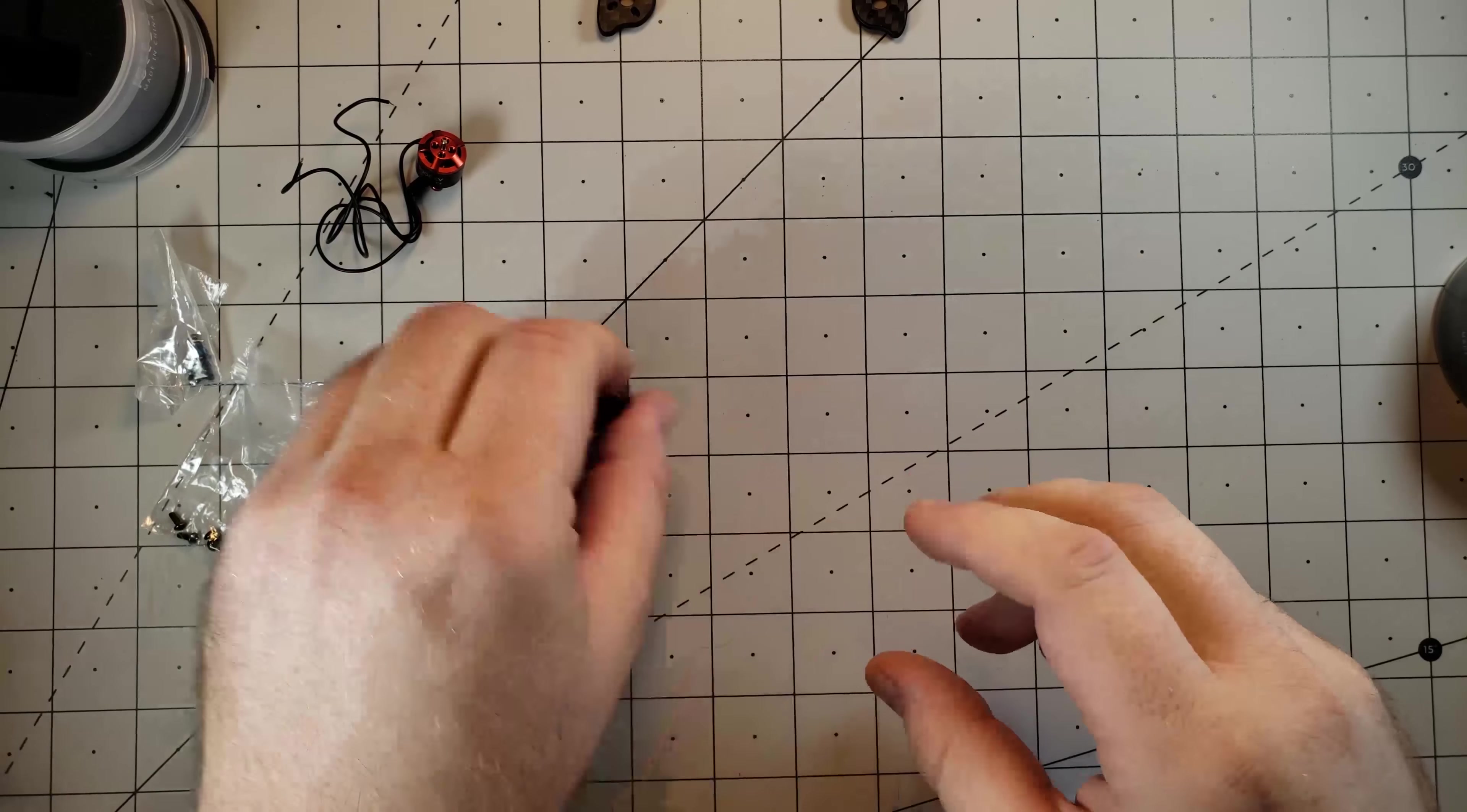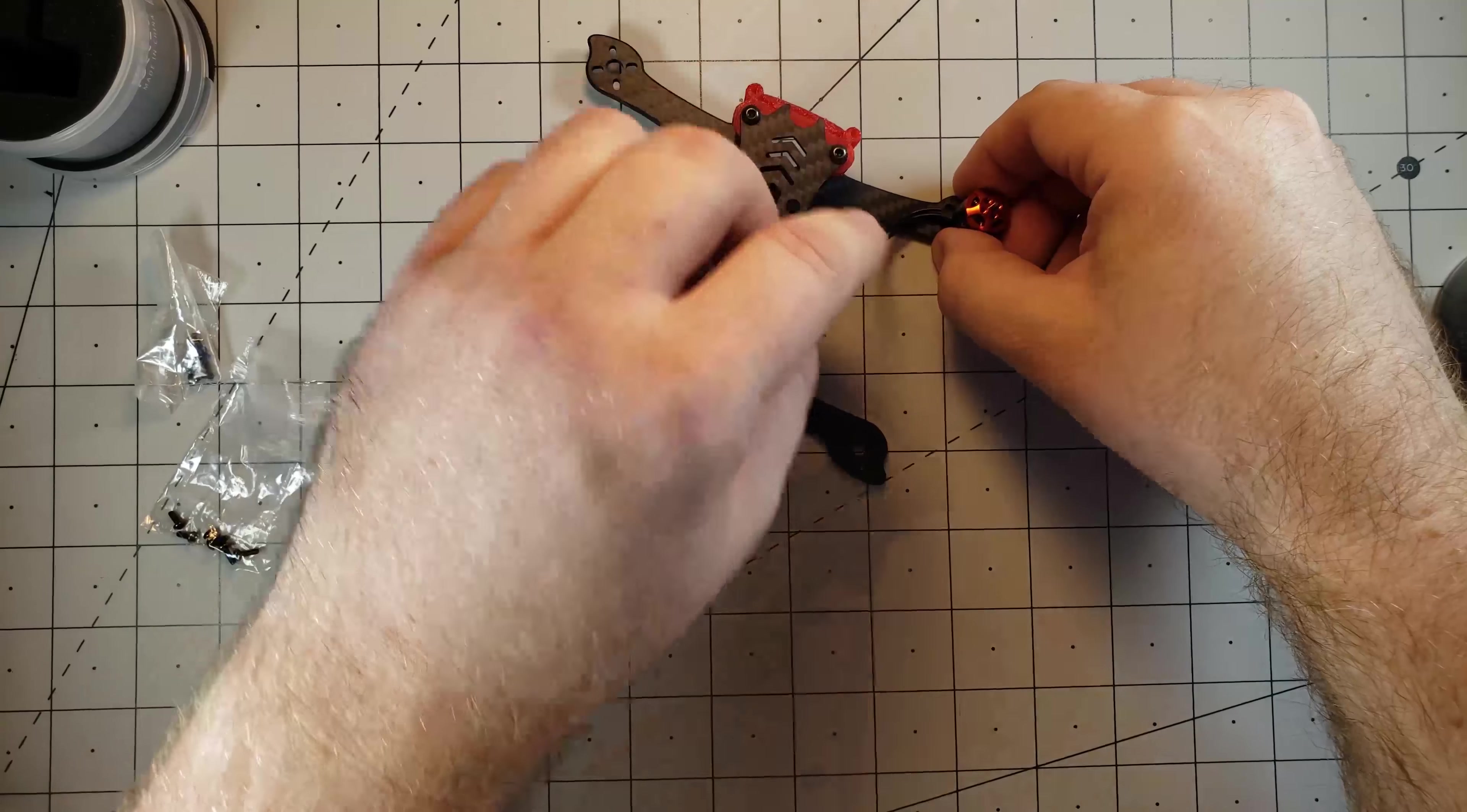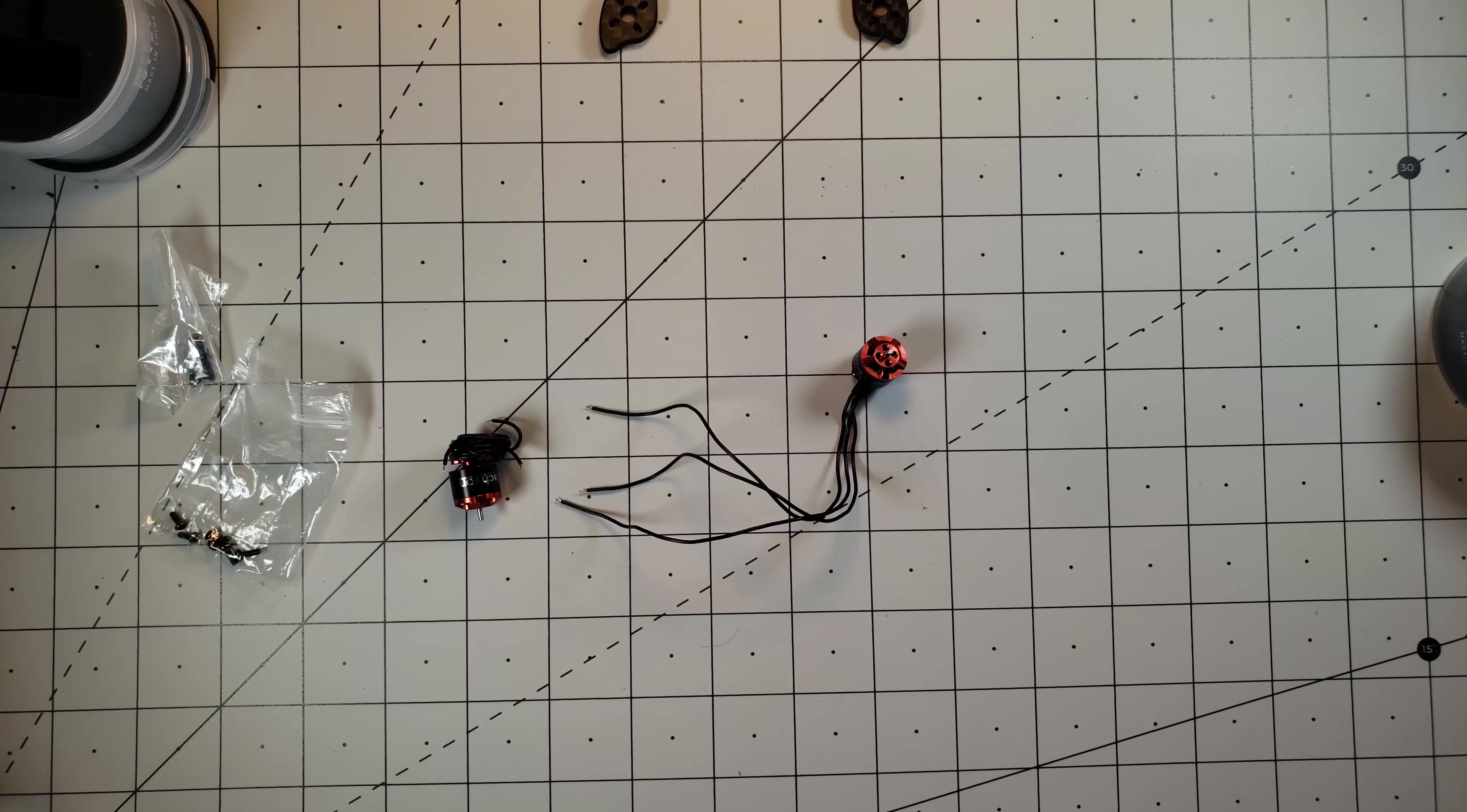The wires on these things are extremely long. They give you 150 millimeters of wire length so there's going to be plenty for us to go from the motors to our 4-in-1 ESC which is going to sit here in the back. And we'll be able to also chop off some of this wire length and save a little bit more weight as well.